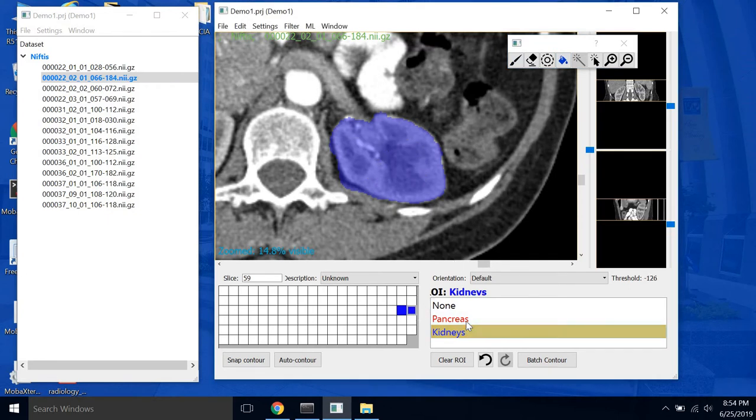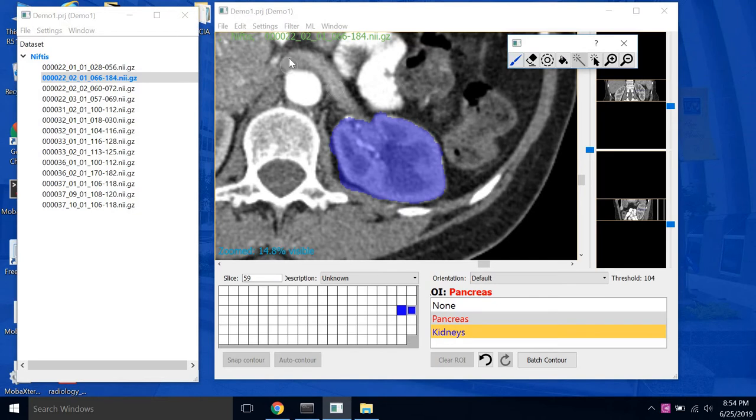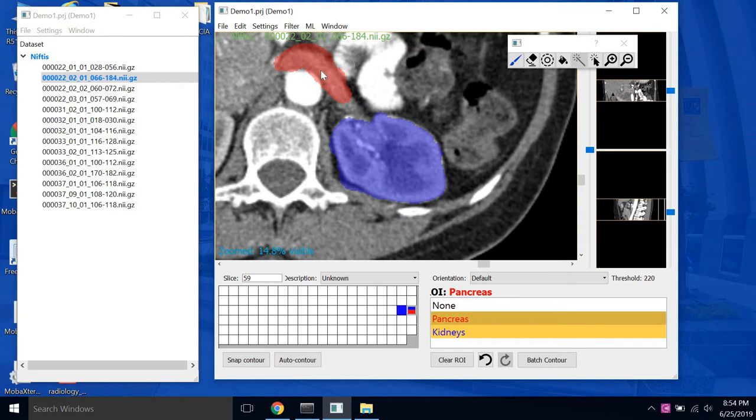And if we want to select a new ROI, just click on pancreas. And we can trace out. This is terrible anatomy because this actually is not the pancreas, I don't think. But it gives you the idea.